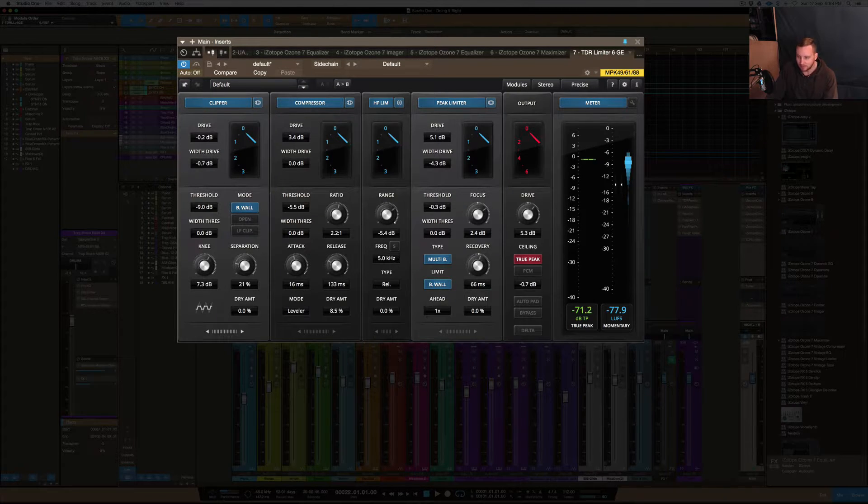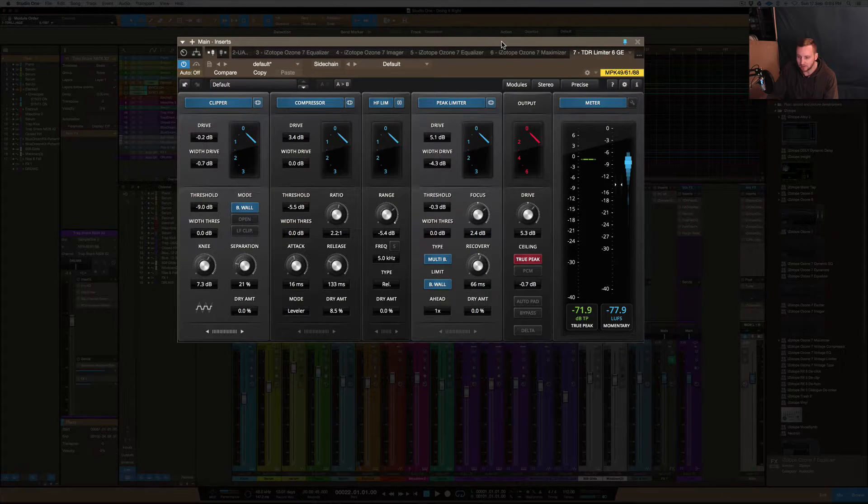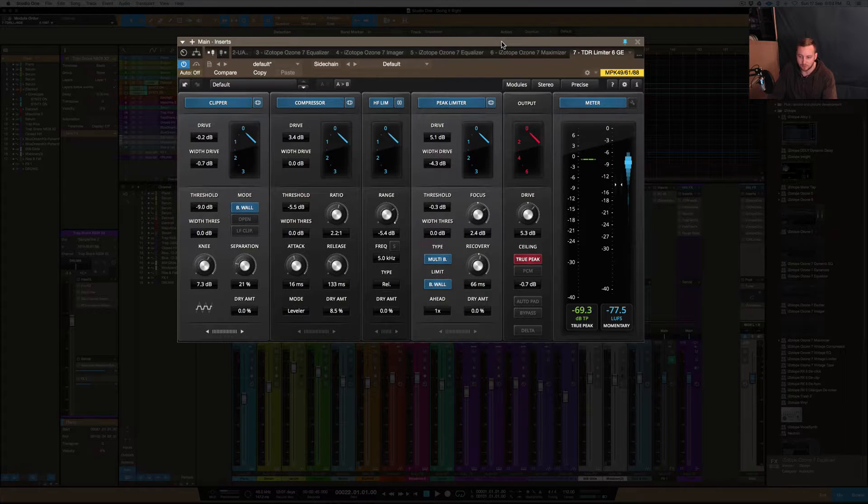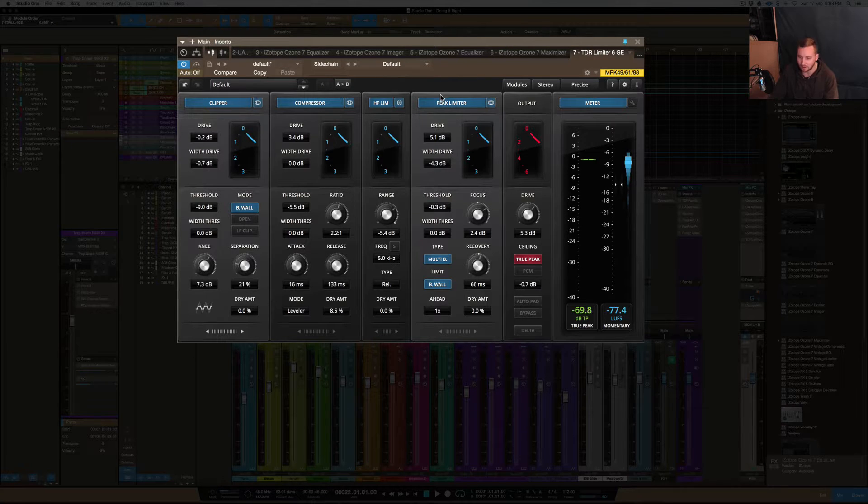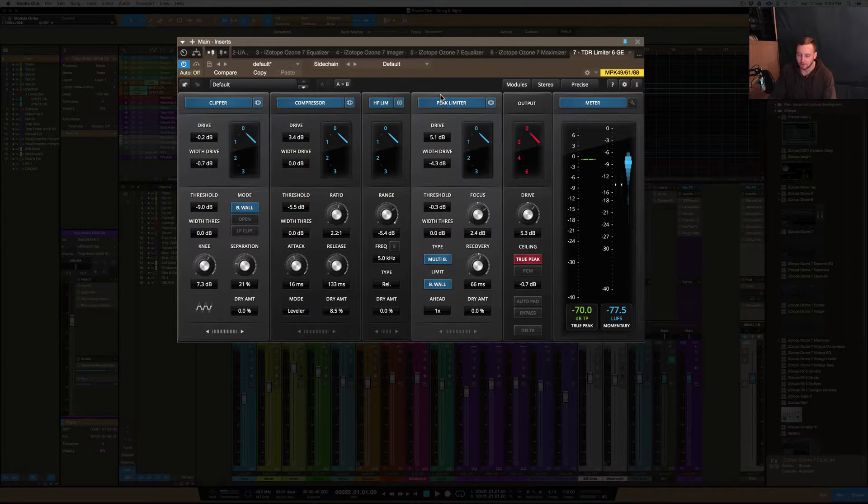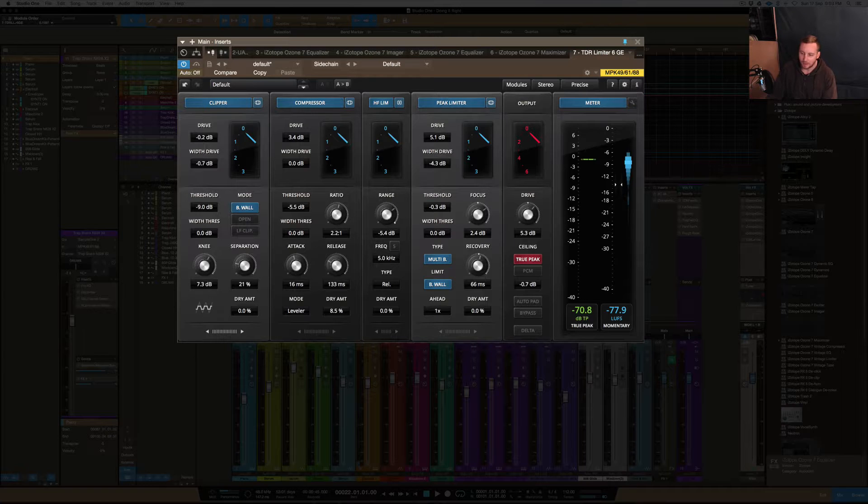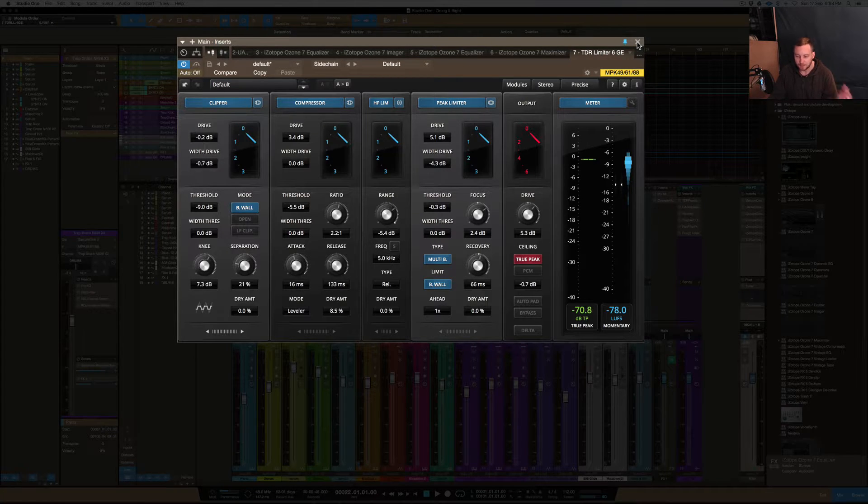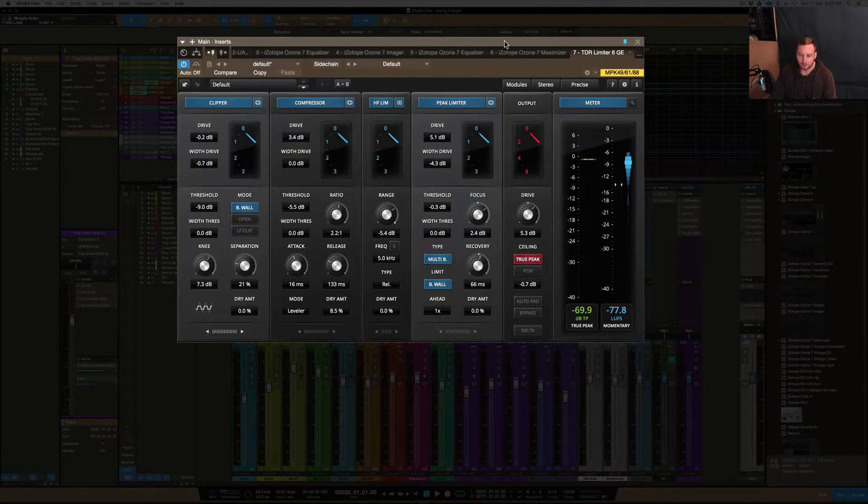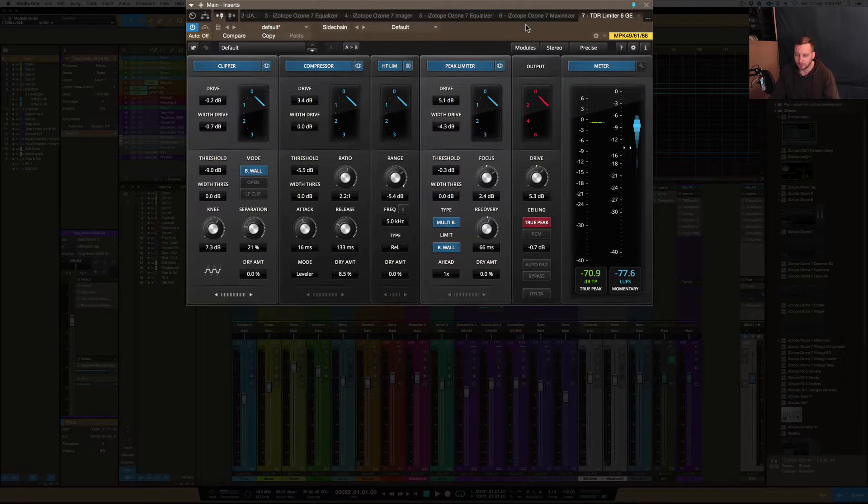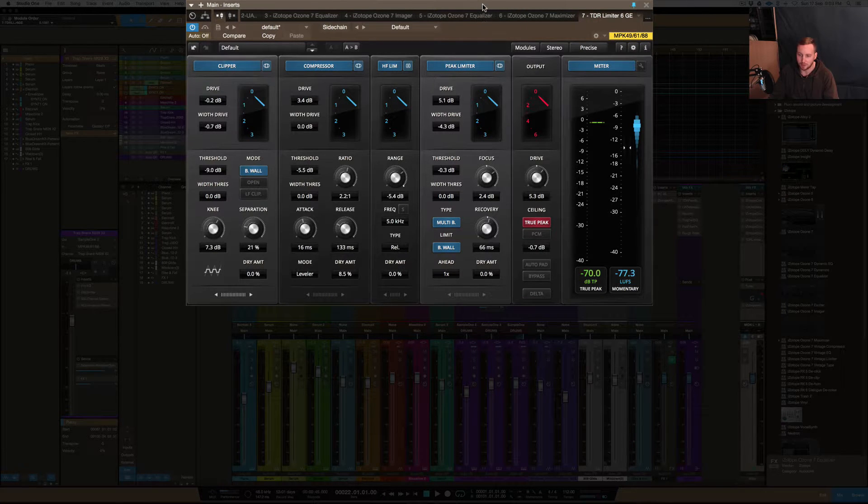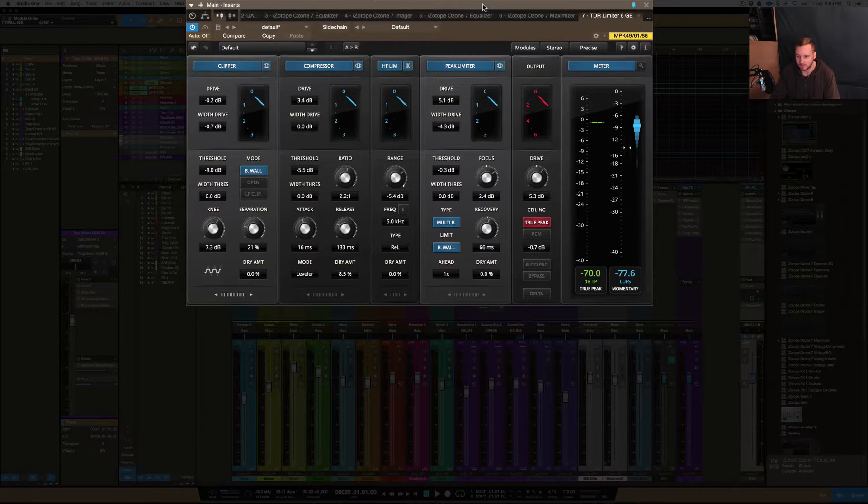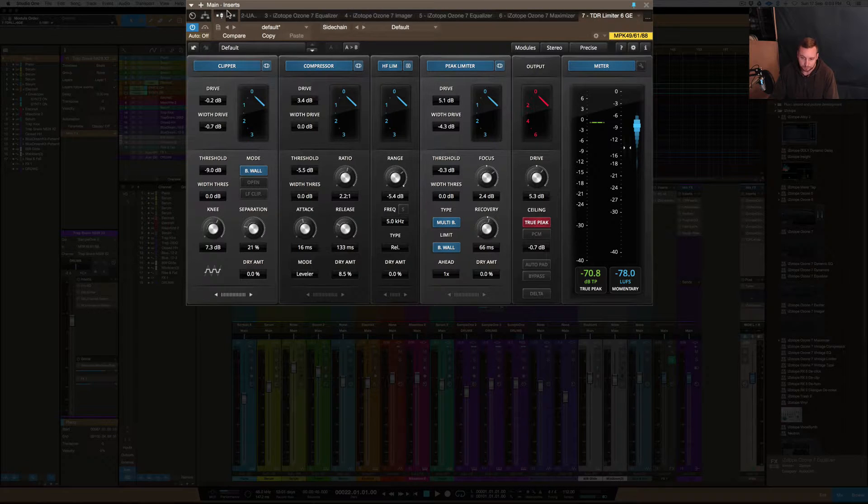So without further ado, I'll just explain a few things. Basically, what I've done with this mix, and again, this is a demo version of this plugin, so I can't save it, but I just set it up so I could show you guys how I did it and what I did. I'm going to break down this entire mix in the next coming videos that I do as well, but what I want to do is just go through this plugin to start with and just explain it.